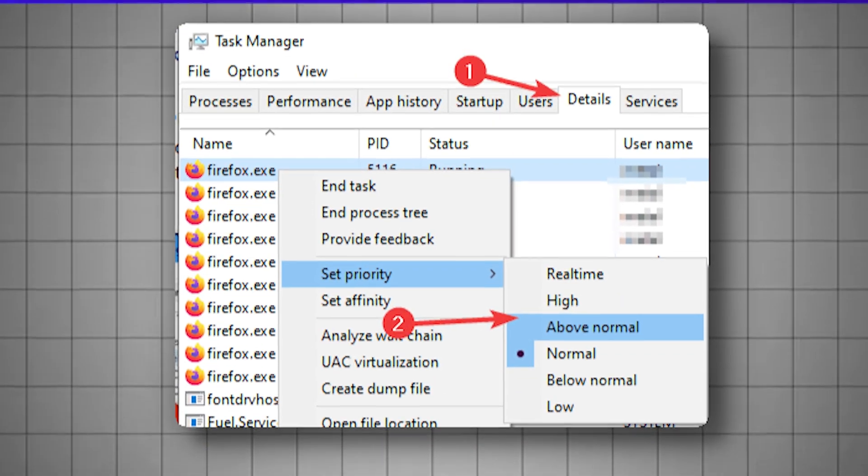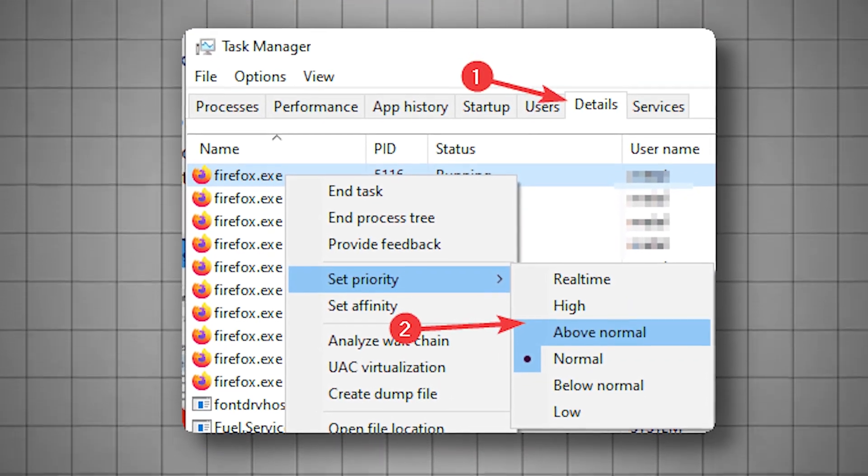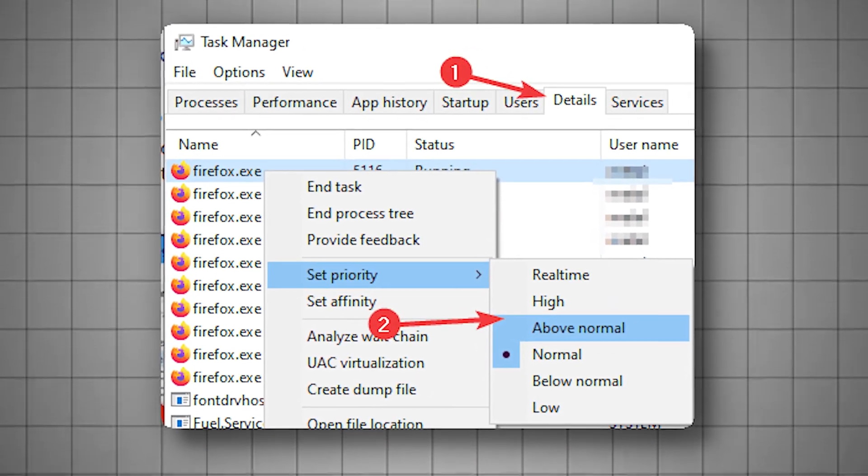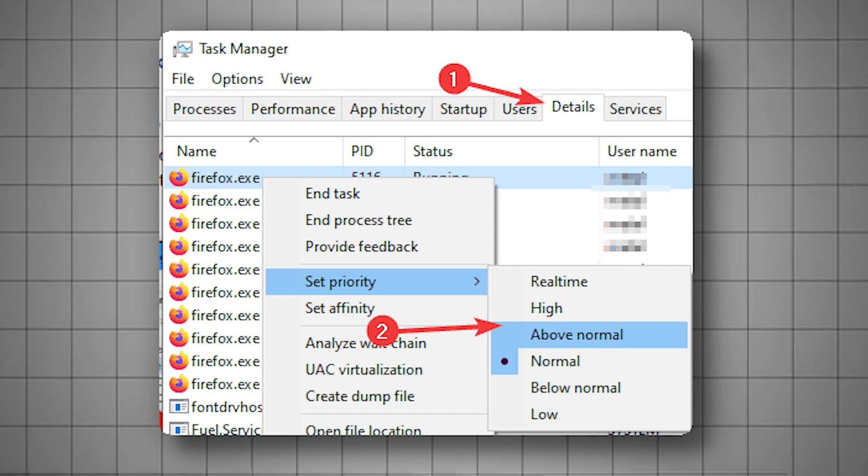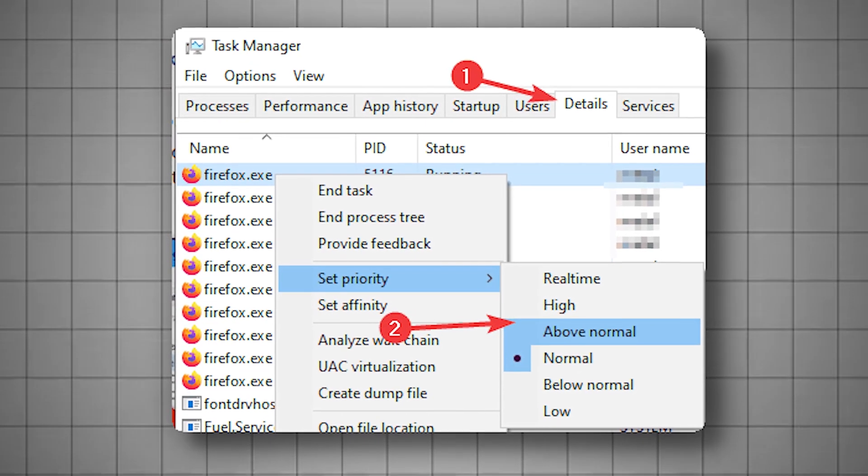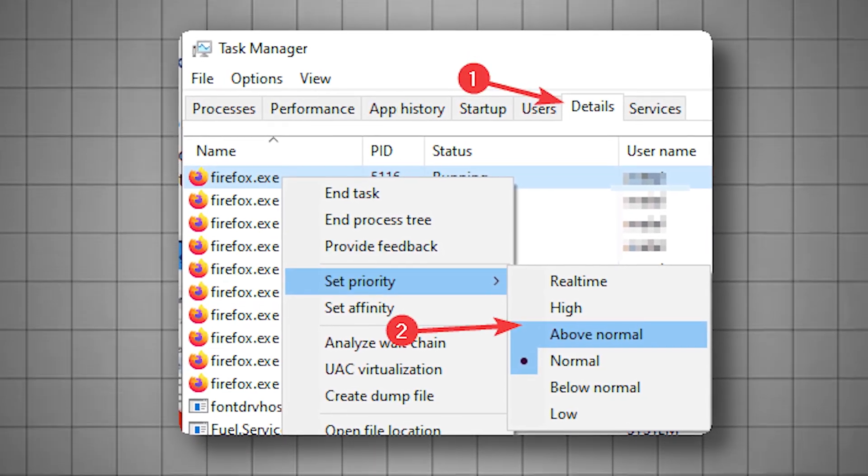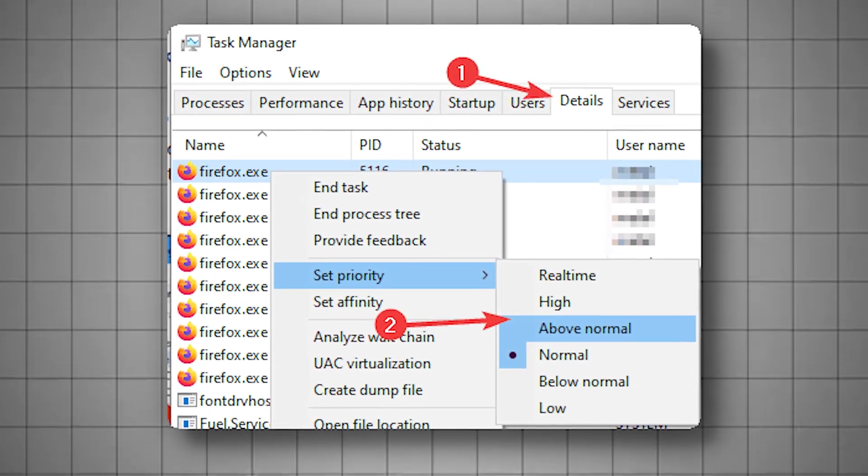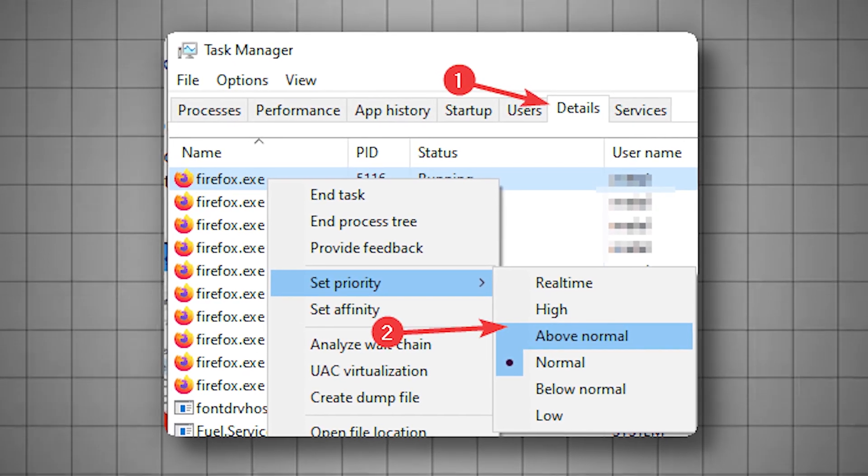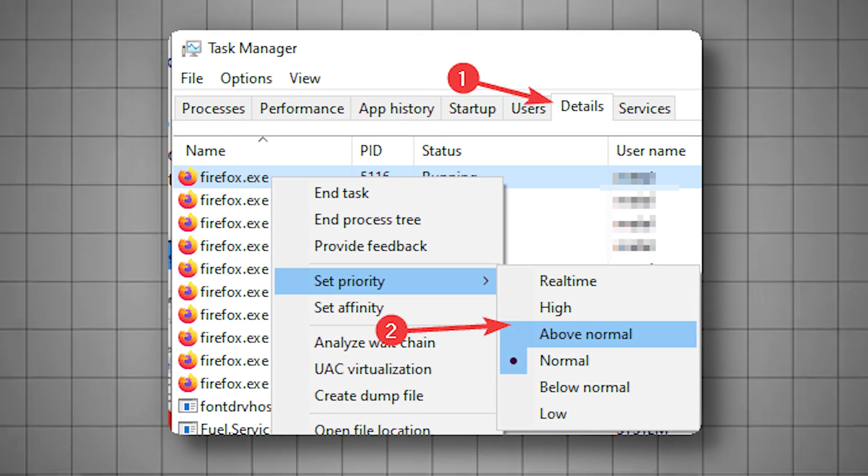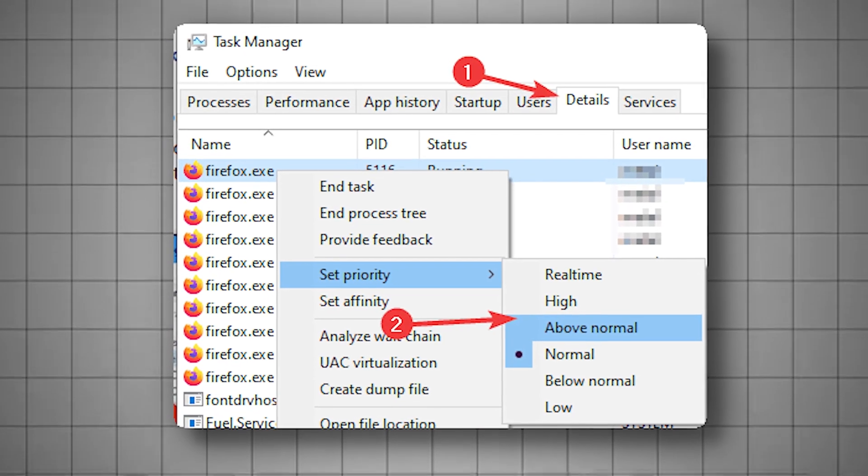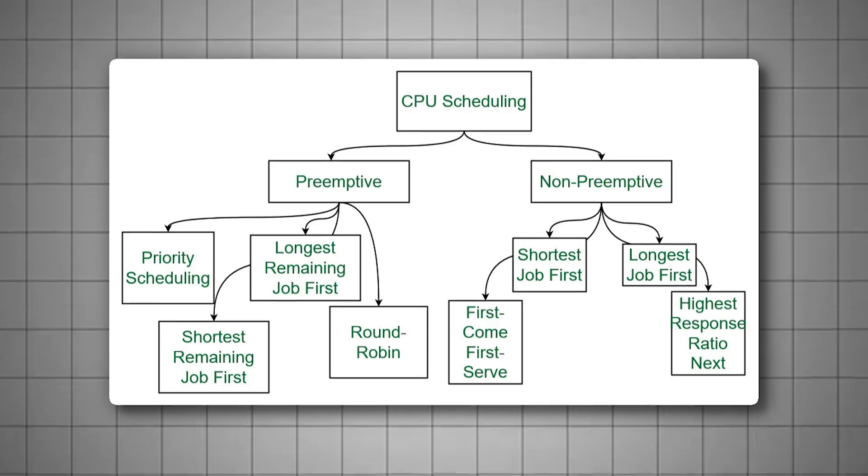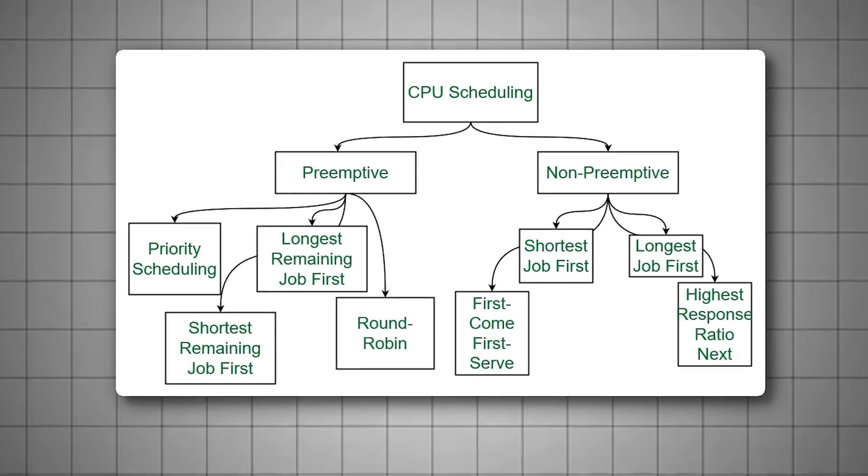This tells Windows to prioritize game processes higher, translating into lower latency and more stable gameplay. Modifying the Win32 Priority Separation key here in the registry gives you consistent, long-term control. By increasing the CPU priority for foreground tasks, specifically your game, Windows dedicates more CPU cycles to running it.